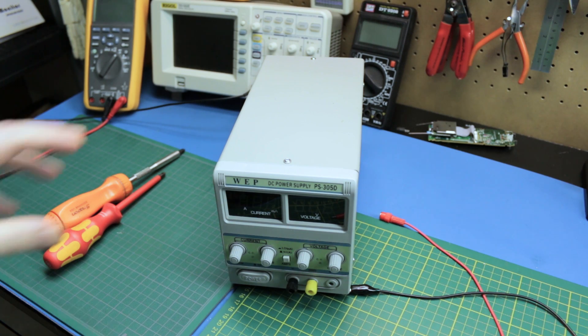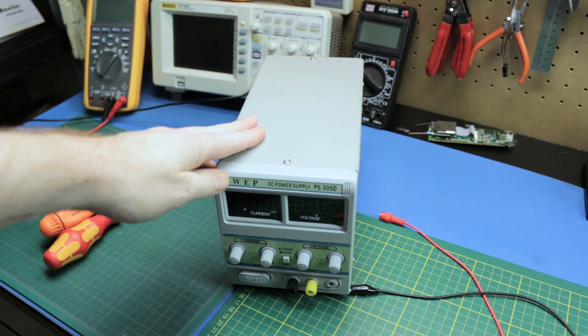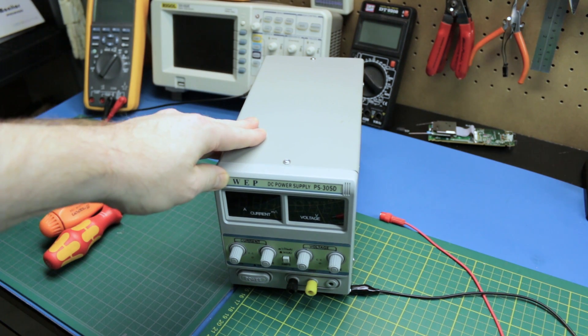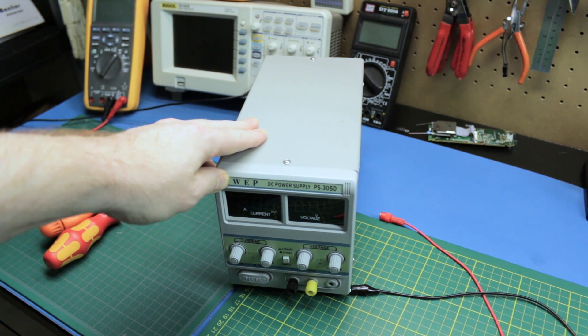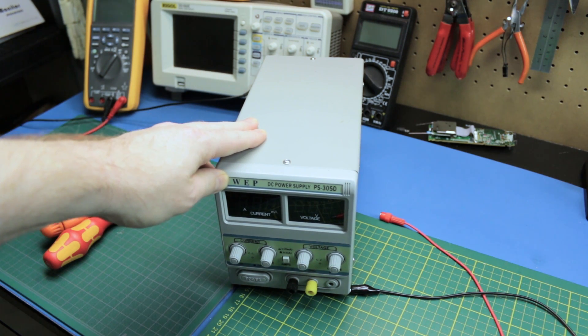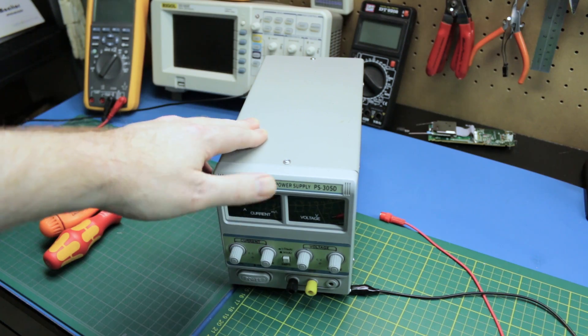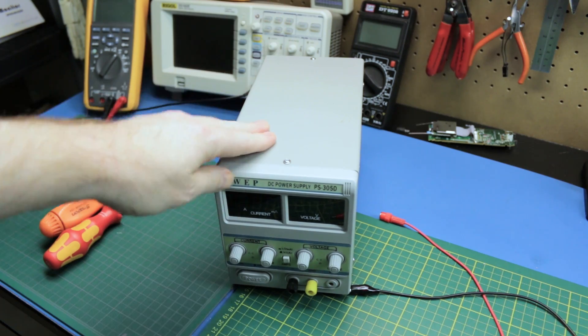Repairing equipment when it breaks is an essential skill for any hobbyist or maker. Today we'll take a look and repair this power supply I've got.